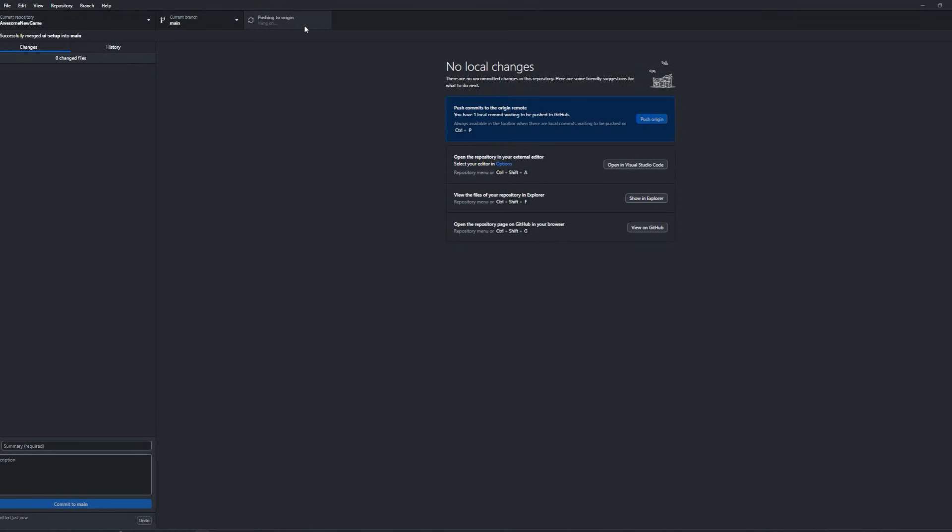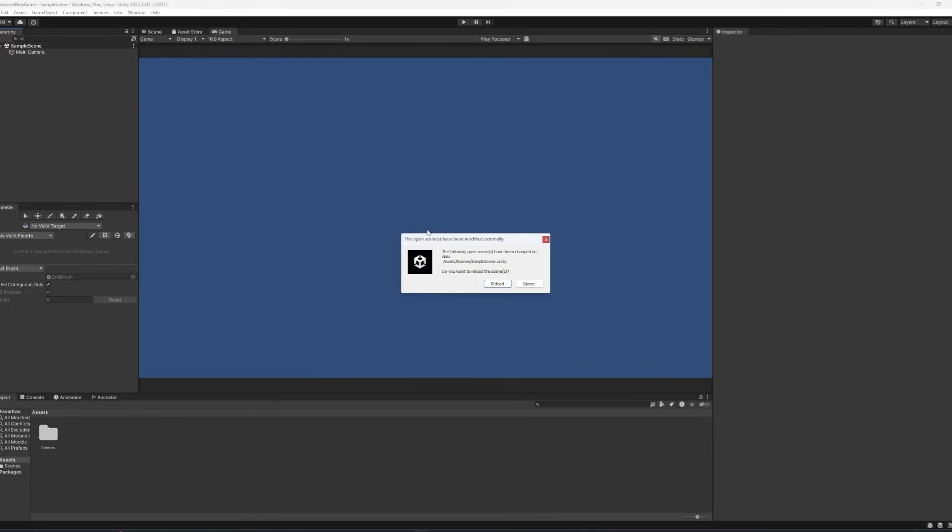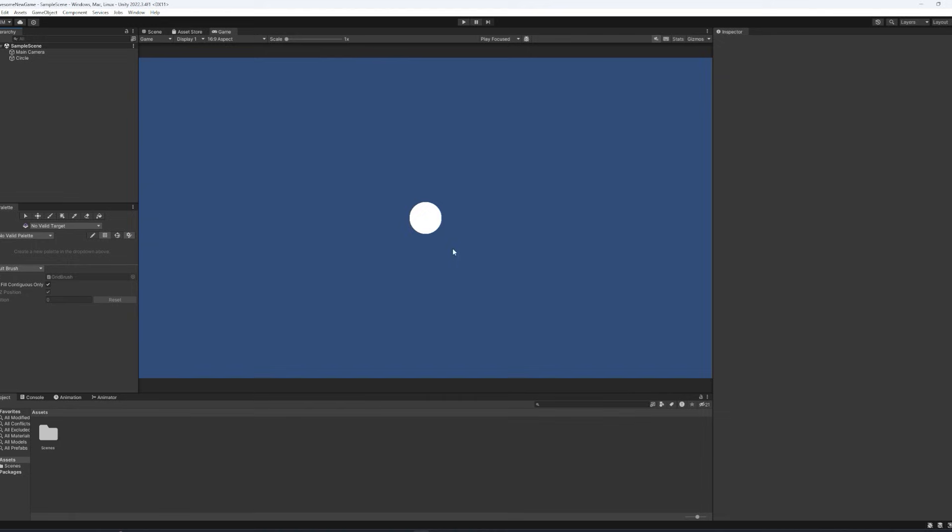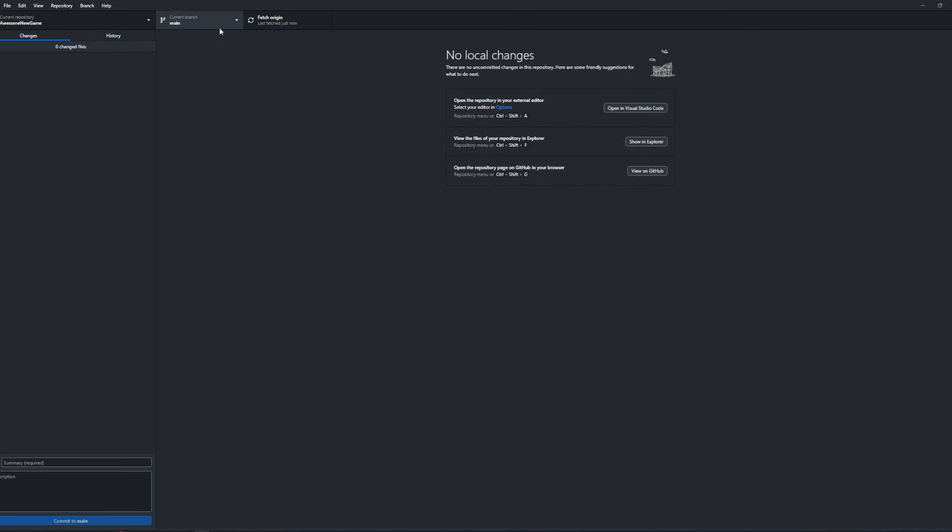Now, if we just push that up again, open up the Unity scene, once again, reload it. Now we'll have the circle inside the main folder. So it's honestly that simple.